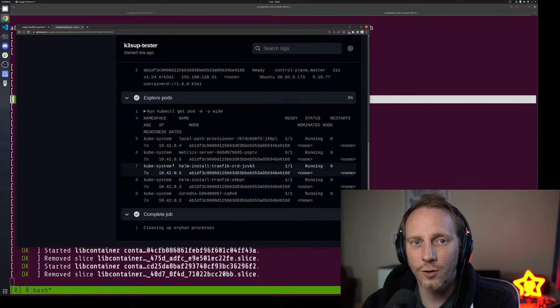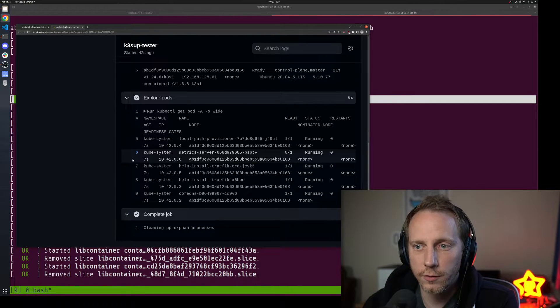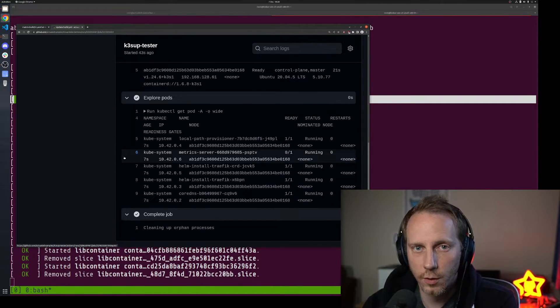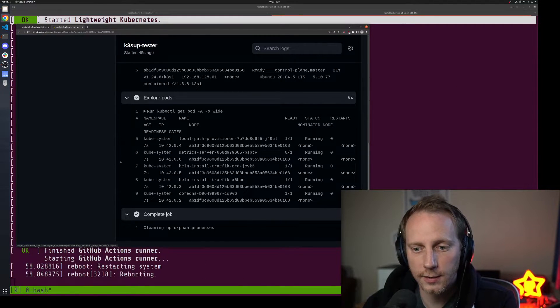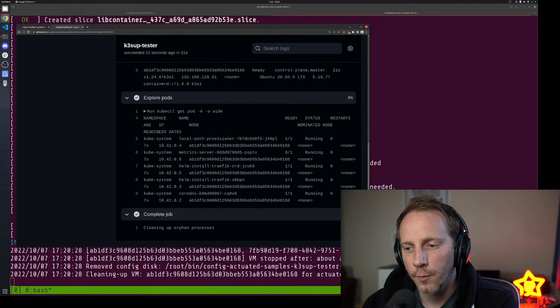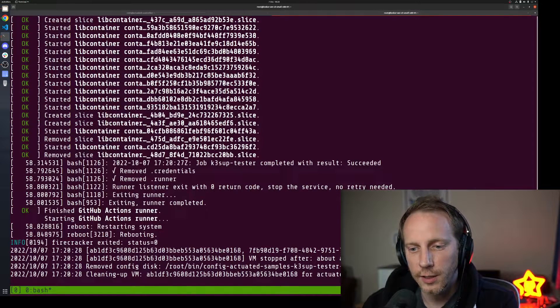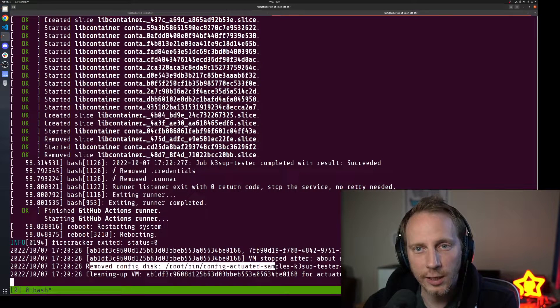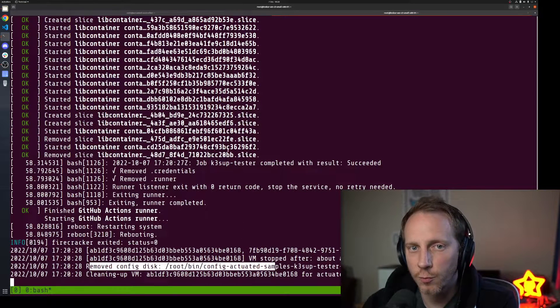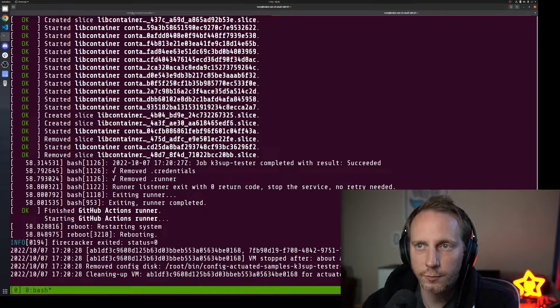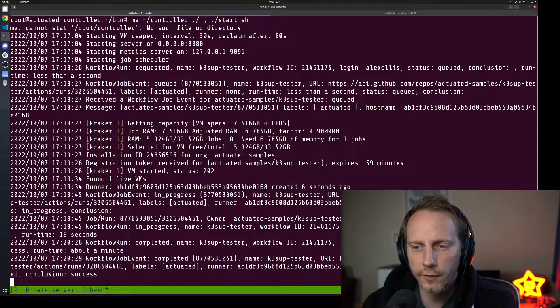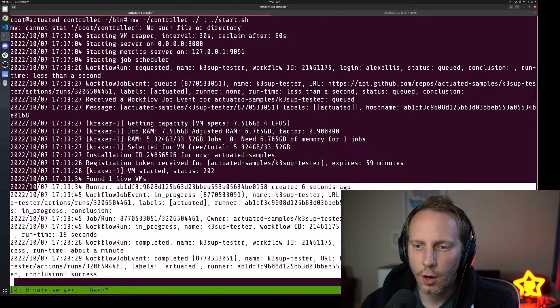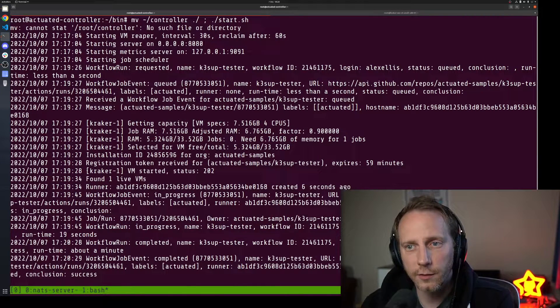We got nodes up, they're ready, we're able to look at the pods. Then you could do something like install your Helm charts, install the product that you're building and test it end to end. And you'll see now that this VM has been completely destroyed and removed and cannot run another job for us.